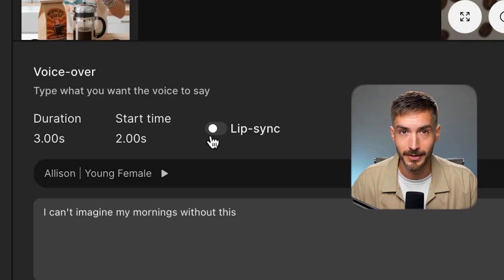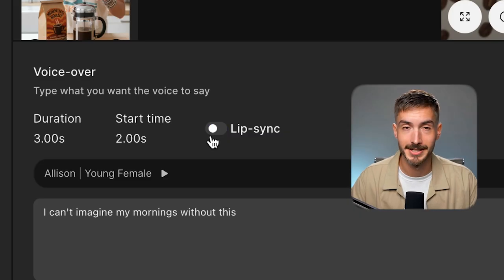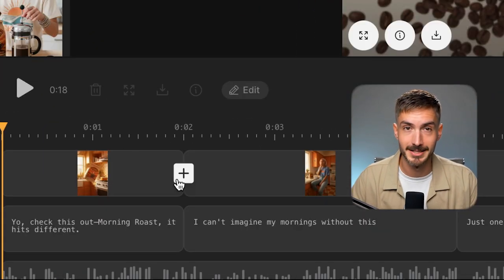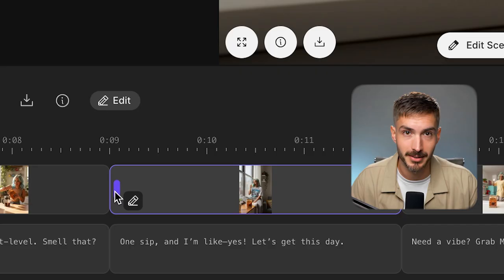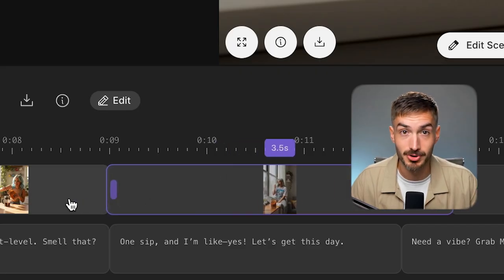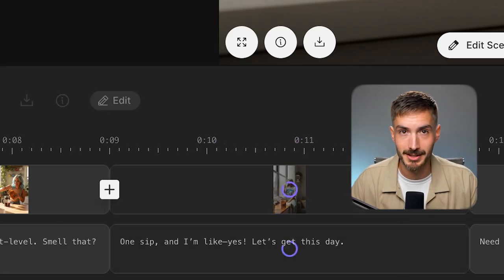Leave it off and it plays as a classic voiceover. You can also add entirely new shots to the sequence, and you can even adjust the timing of each one — just drag to extend or shorten a shot's duration to get the pacing just right.